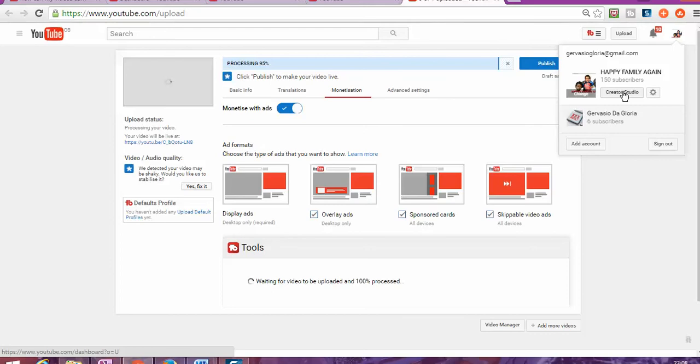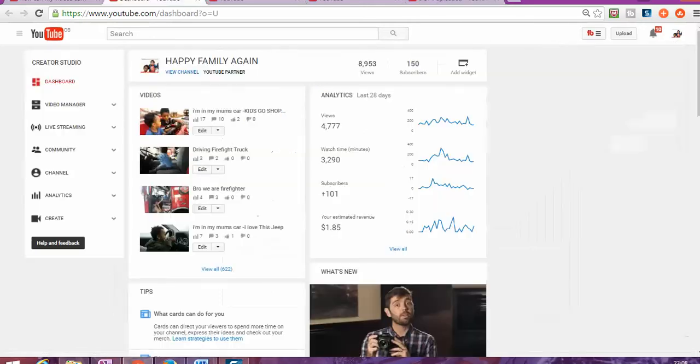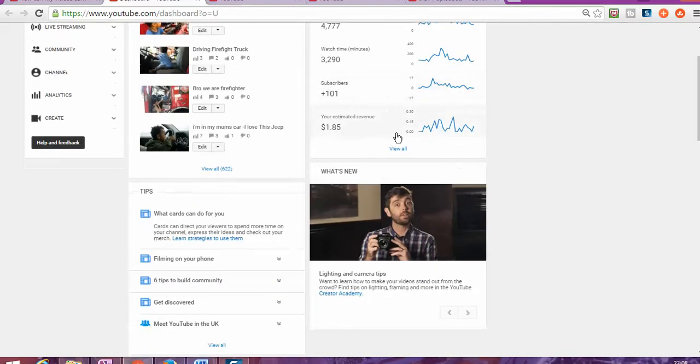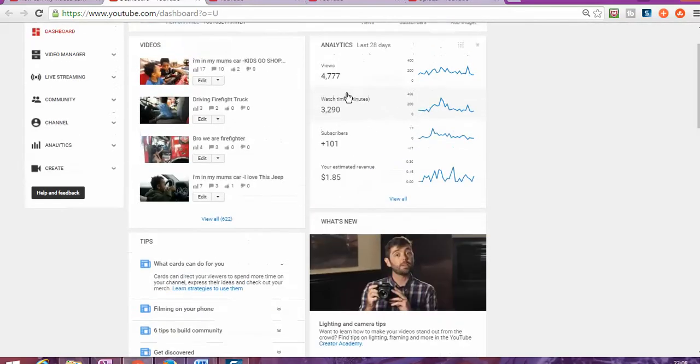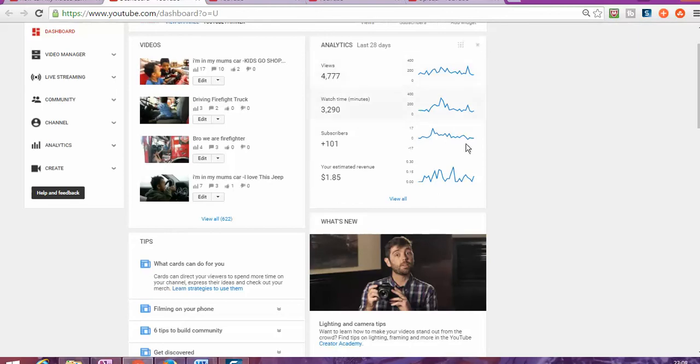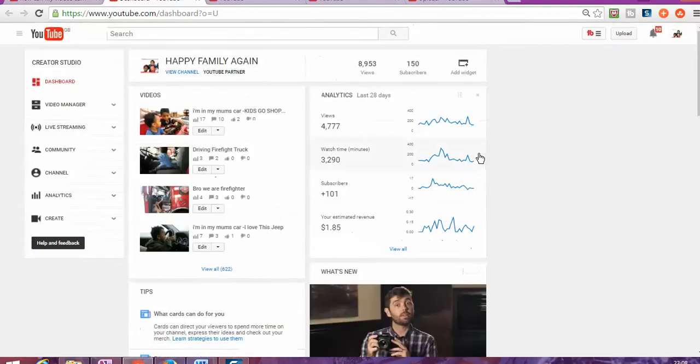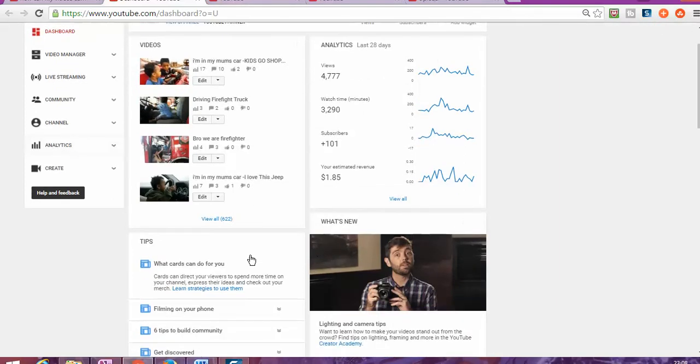You're going to click on Creator Studio. Once you click on Creator Studio, it's going to take you to the dashboard. On this dashboard, you can see how much money you're making, how many subscribers, how long people are watching your videos, and how many views you have in total. It gives an overview of where you're standing.